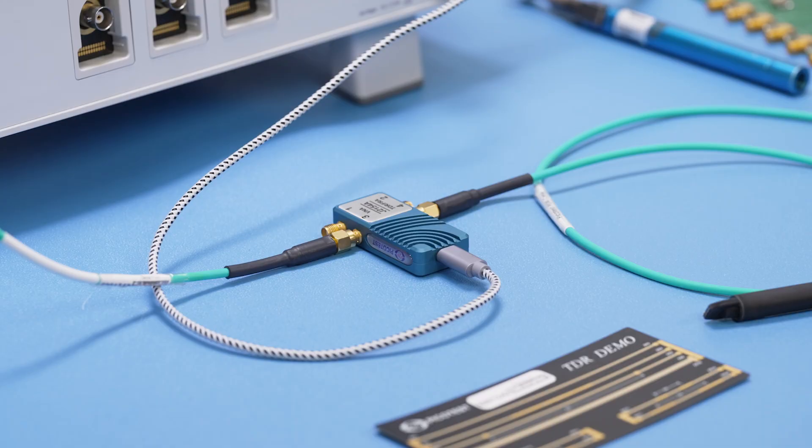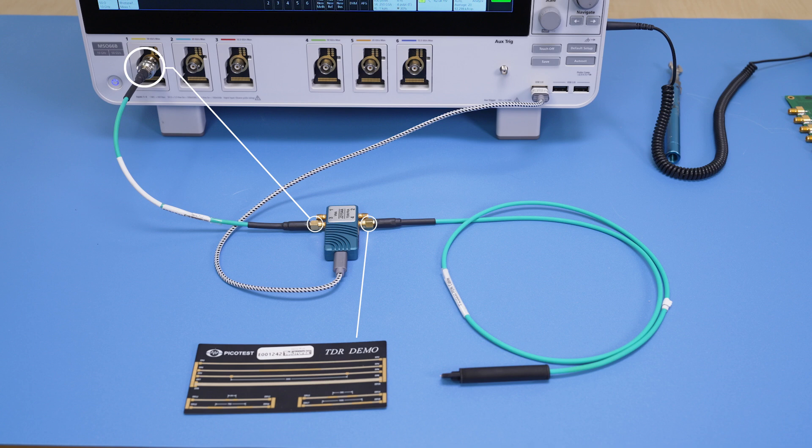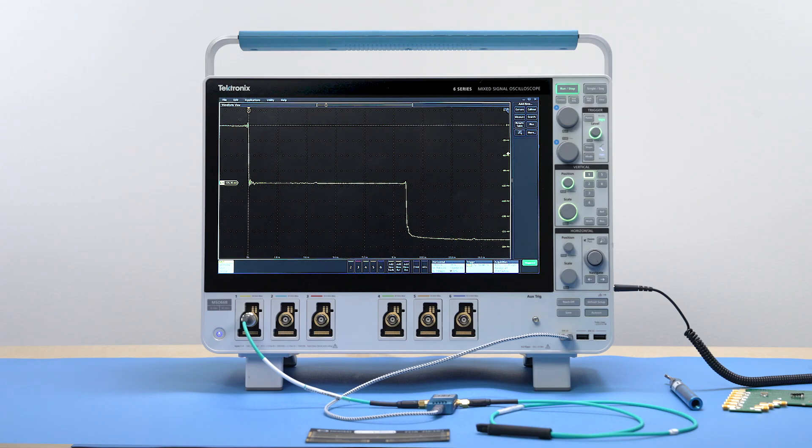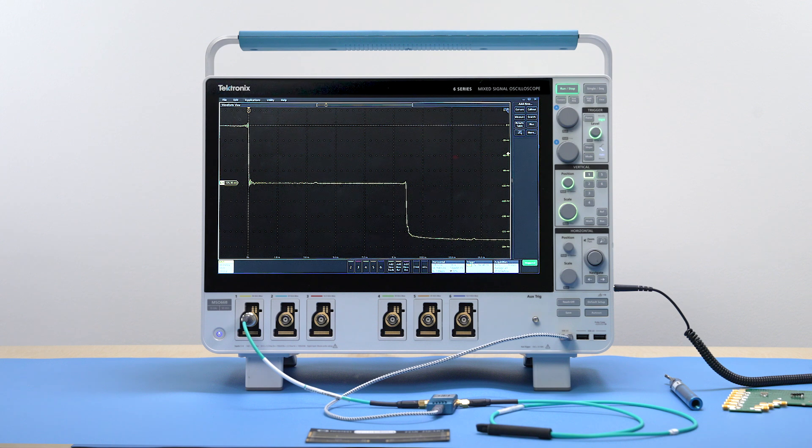The Pulsar has a built-in divider. The signal divides into two parts. One directly going to the scope and another going to the device under test. Any reflections from the DUT are superimposed on the signal being measured by the scope.